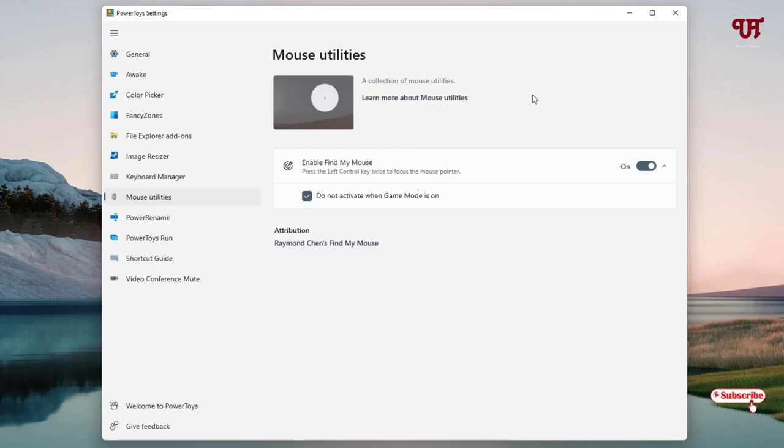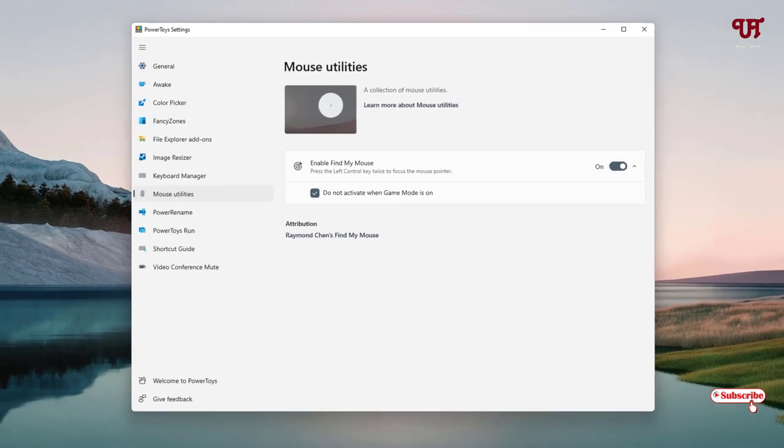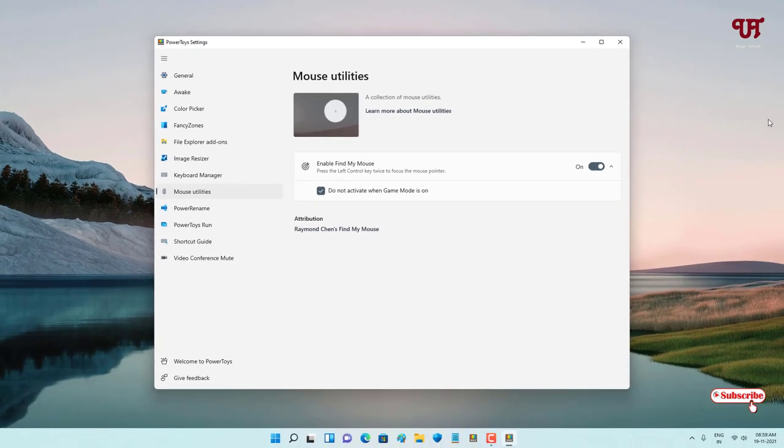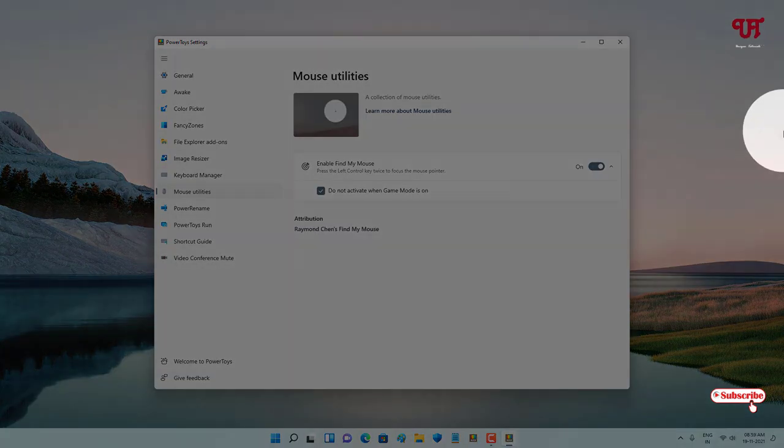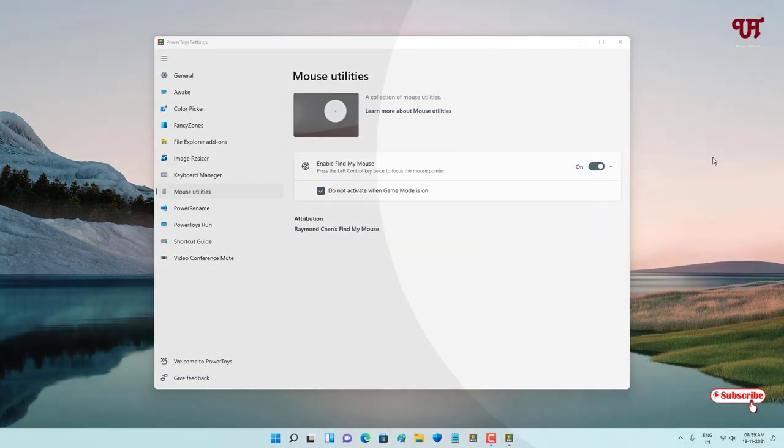So this is very useful. Suppose you have put your mouse cursor suddenly on the corner of your screen - just press the Ctrl key twice and it will locate your mouse cursor.